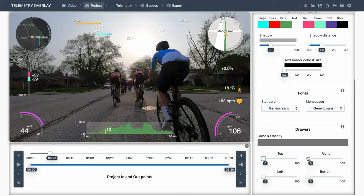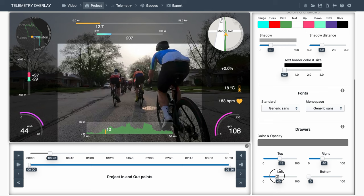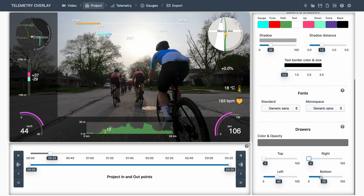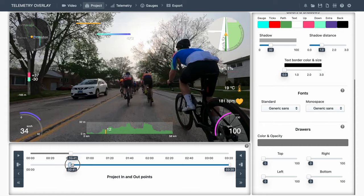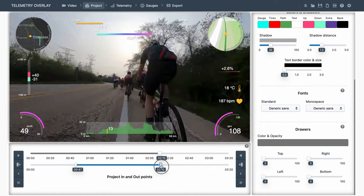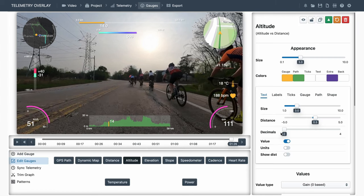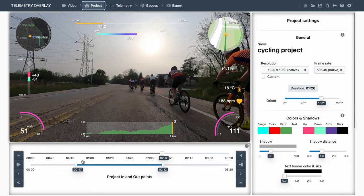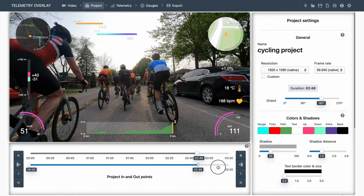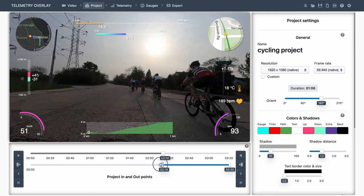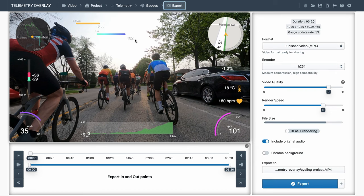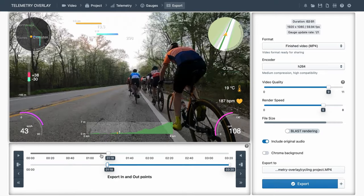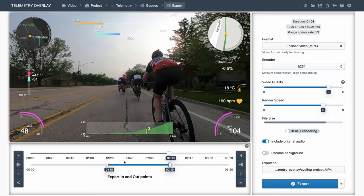On the bottom left, we've got trim controls. This will reduce the length of our project to the specified section. We've got buttons on the left and right side to help you with precision. And see how if your gauges are not expanded, if they only show what's in the video, trimming the in and out points of the project changes how the data looks. So that might not be what you want. In that case, go to the export section instead and do the same there. Trimming the export here will determine the length of the video you export, but will not modify the data visually. And that's normally more useful.